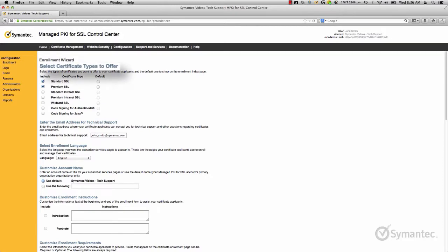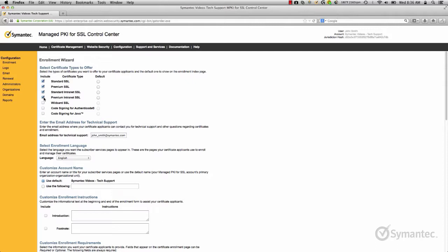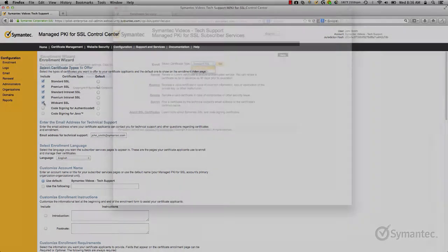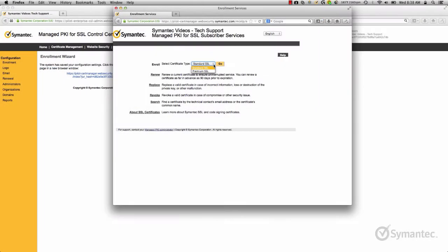Under select certificate types to offer, you can customize what your certificate applicants are offered during enrollment. Note that the applicant's enrollment page, also known as the subscriber's enrollment page, is different from what you as an administrator to the account can enroll for. You can also set the default certificate type that shows on the drop-down menu when an applicant enrolls for a certificate.